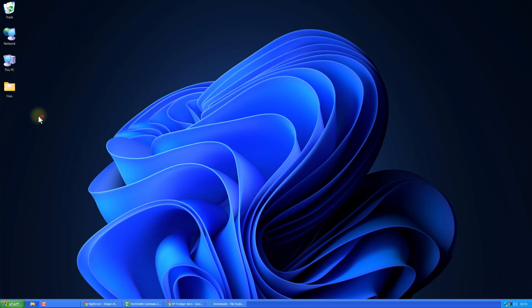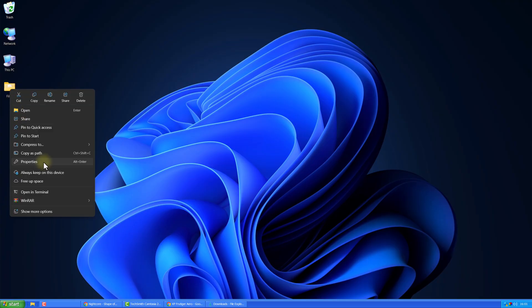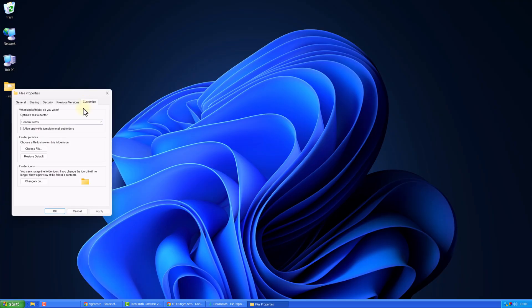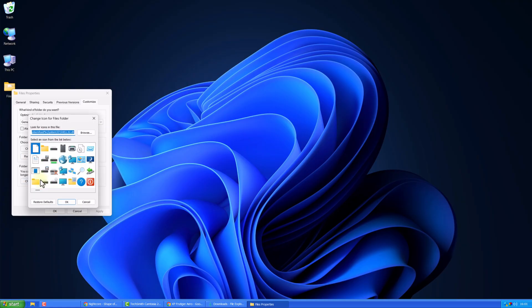For desktop icons like this one, right-click the icon, go to Properties, Customize, Change Icon, click Browse, and pick the right icon.